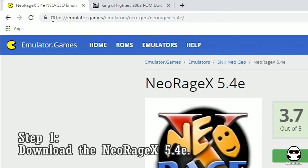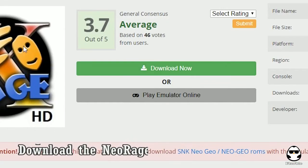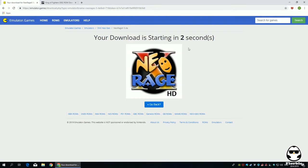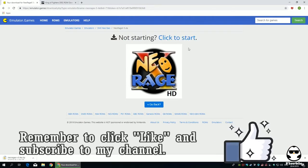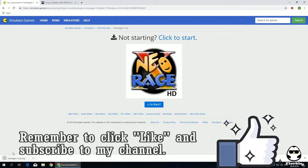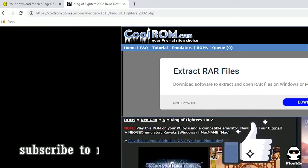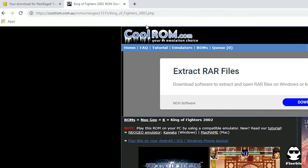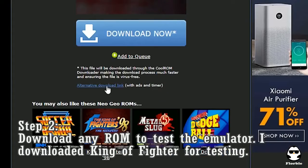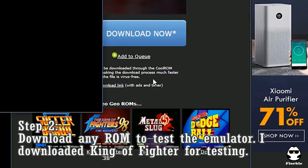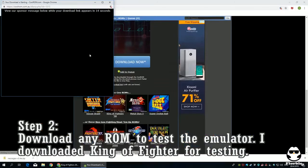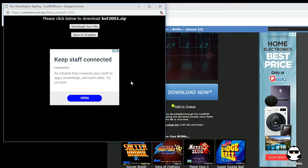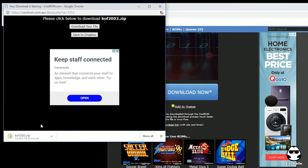Okay, so the first step that you need to do is to download NeoRage X 5.4e from this website. Next, go to CoolROMs and download a test ROM. I chose King of Fighters 2002 as a test ROM.